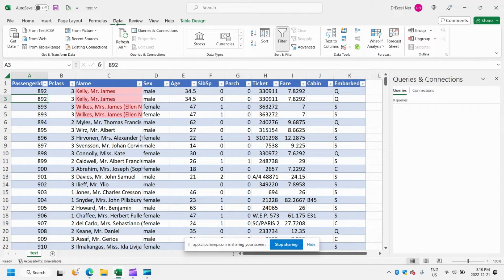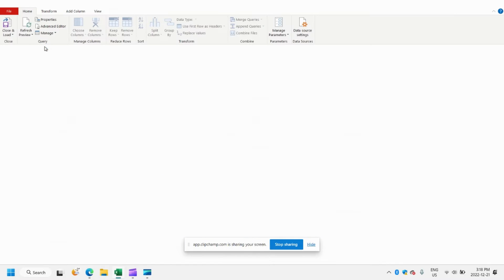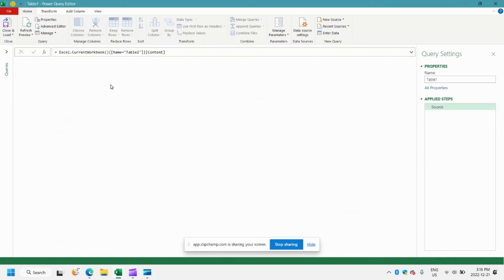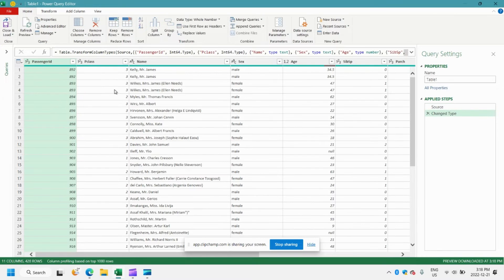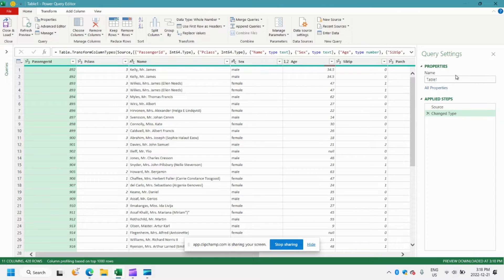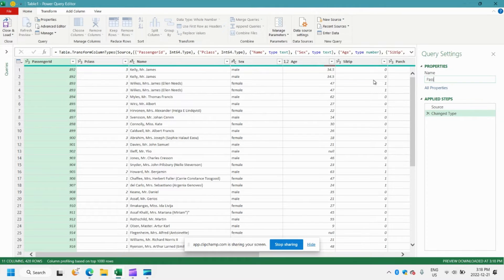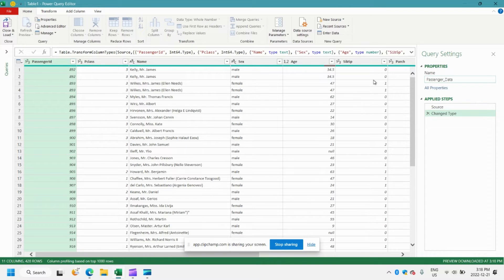So in the data tab of our ribbon here, we'll click from table or range and now that the data has been loaded into our editor, we'll give our query a name, passenger data, and we can proceed with removing the duplicates.